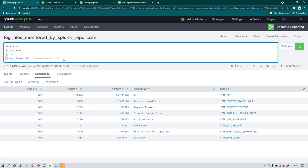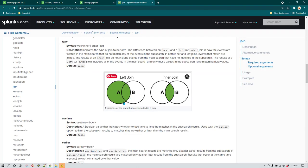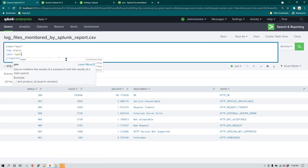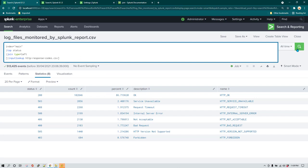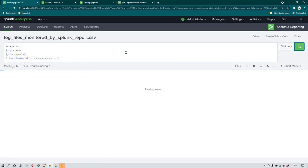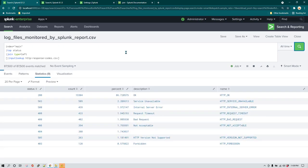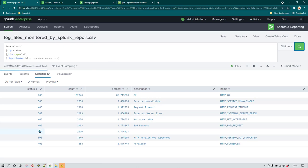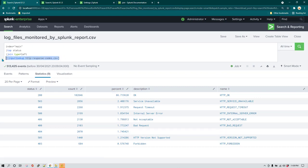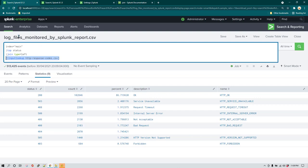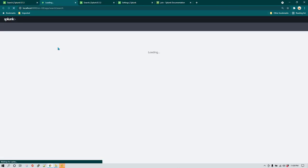In some cases you do want to show all results from your main search regardless of whether corresponding data is available in the subsearch or not. In that case you have to use left join. The syntax is simple: after the join command, specify 'type=left'. Running it again, we now see all nine results including 404. However, there is no description or name available for the 404 status code, because the inputlookup doesn't contain any data for 404.